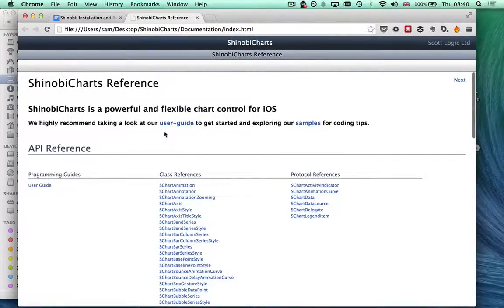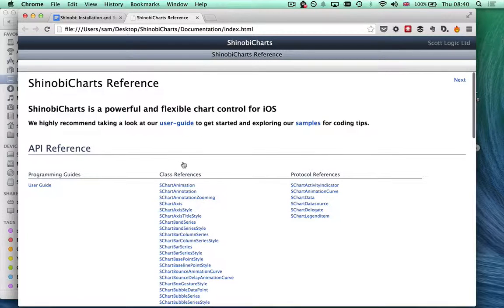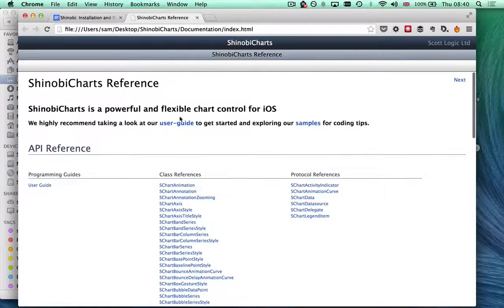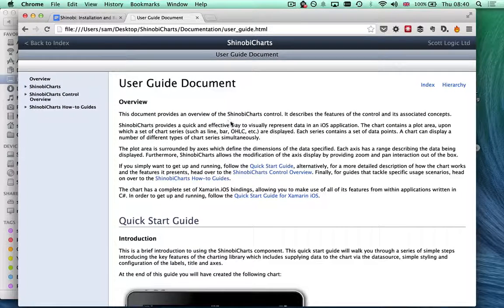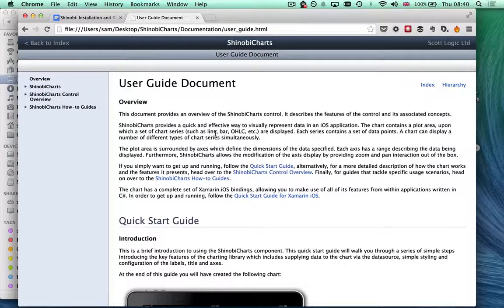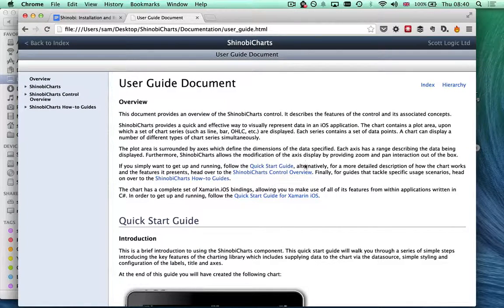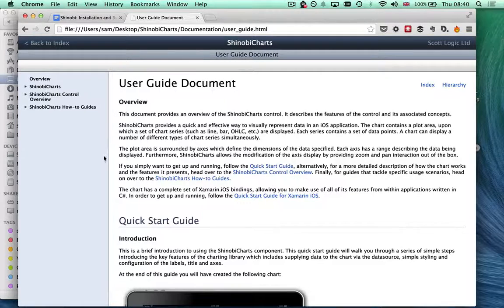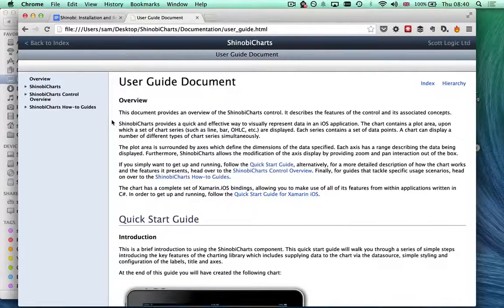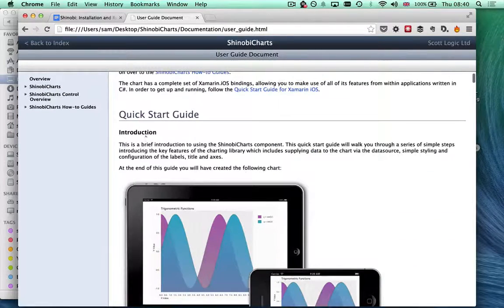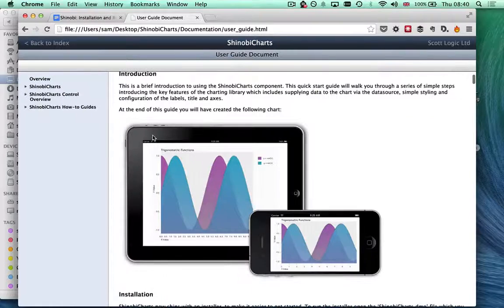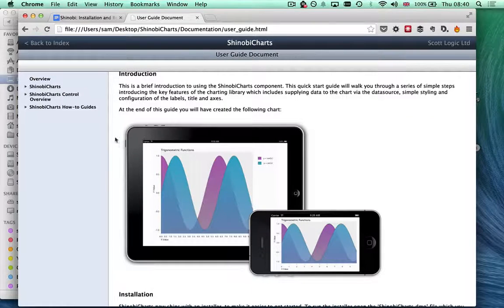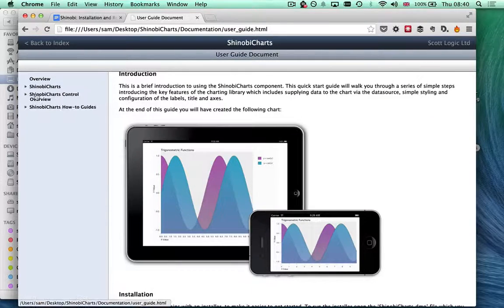This looks very much like Apple documentation. We've got class references and protocol references, but we've also got this very handy user guide, which is where I would recommend you start with any of the Shinobi products. This gives you an overview of what the product does and a quick start guide which we'll be running through in a later video.